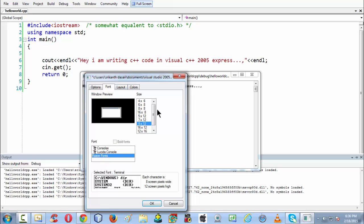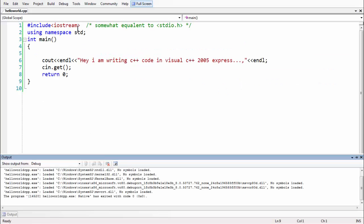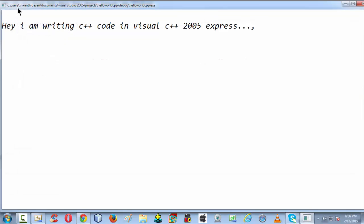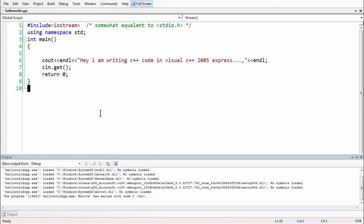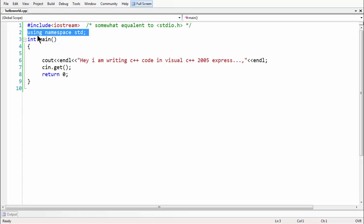This is the simplest possible C++ program you can write using Visual C++ 2005 Express. To summarize: the very first statement is the header file, and the most basic header file in C++ is iostream. Then we used 'using namespace std' — at this point, consider namespace as a toolbox where all the necessary objects, manipulators, and so on are stored under a single name known as the standard namespace.